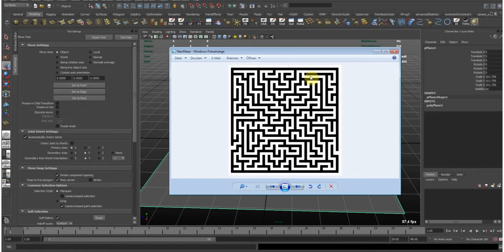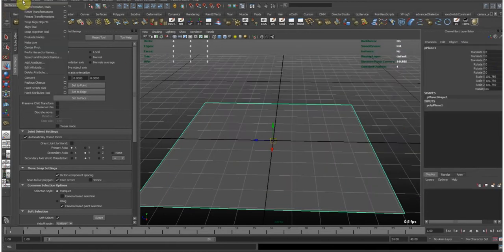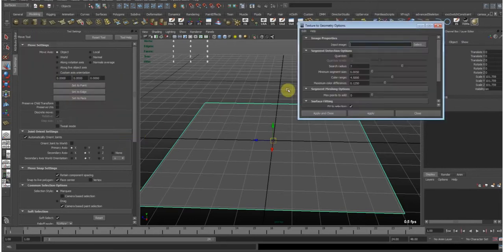So it works with this tool here. It's modify, convert, texture to geometry. So let's call that.